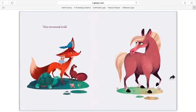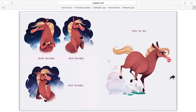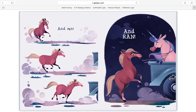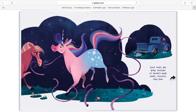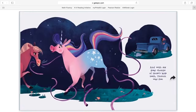Only one animal could. Horse thought, and thought, and thought. Then he ran, and ran, and ran. And with six great chomps of Horse's large teeth, Unicorn was free.